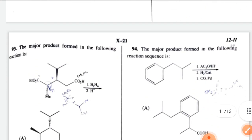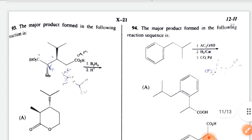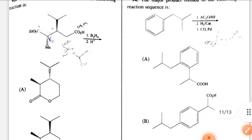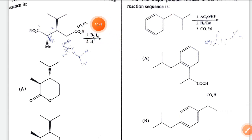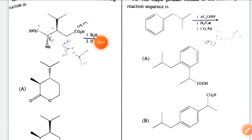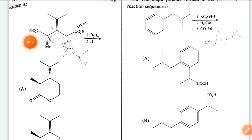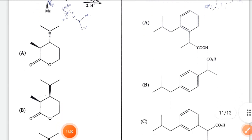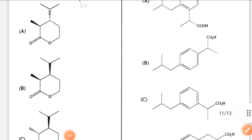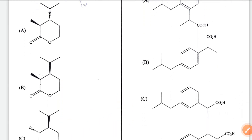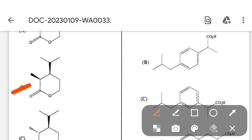Question 93: the major product formed in the following reaction. B2H6 is given — B2H6 reduces C=O to CH2OH in the presence of an ester. Then a lactone is formed. The correct option is option B.